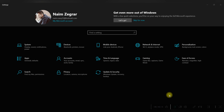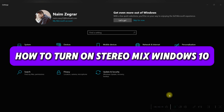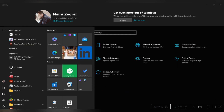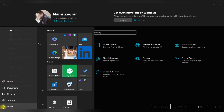Hello everyone and welcome back to another video. Today we're gonna see how to turn on stereo mix on Windows 11. Stereo mix allows you to record all the audio being played on your computer.